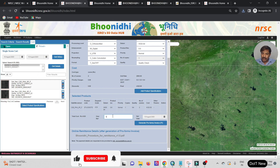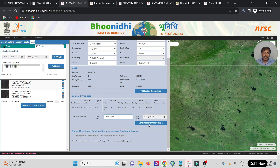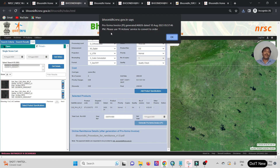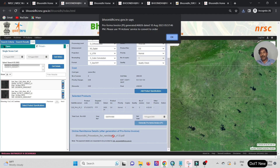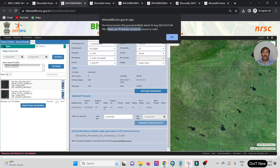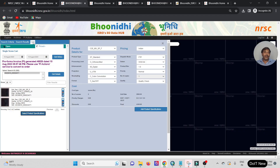These are the bank details of NRSC which I will put in the description. Now enter the user reference — for example, zero three — then click Generate Pro Forma Invoice. Once you deposit your amount for the specific order, go through this video or check my video description, download the PDF, read it carefully, create your user reference number, add the money, and enter your user reference ID.